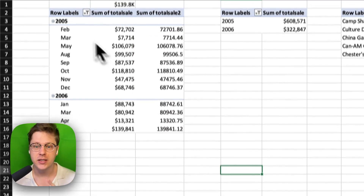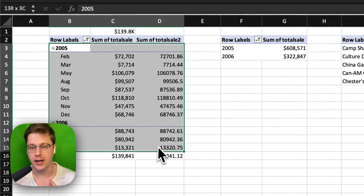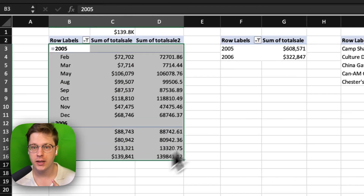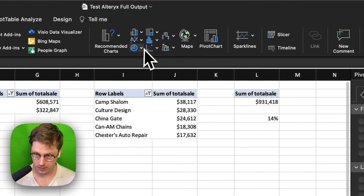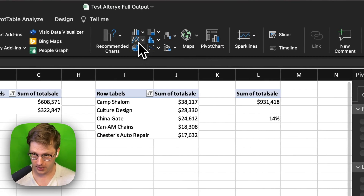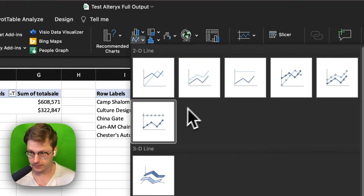When we insert our chart, we're going to highlight everything, go to the Insert tab, and drop in a line chart.